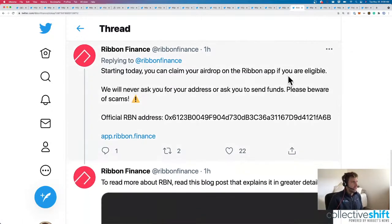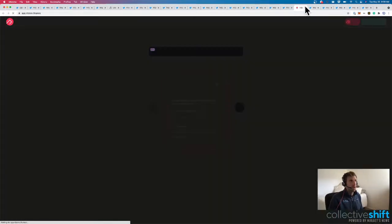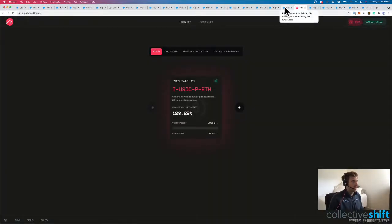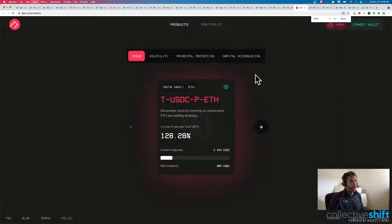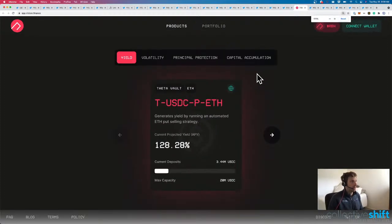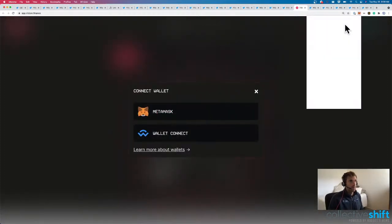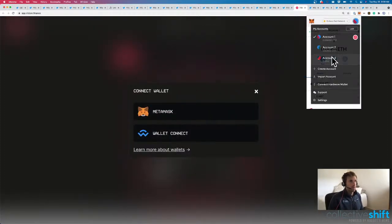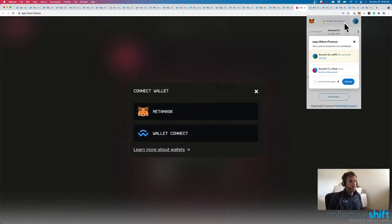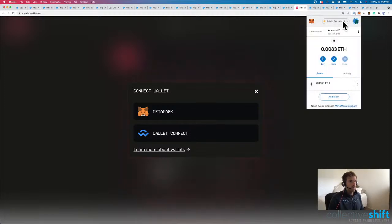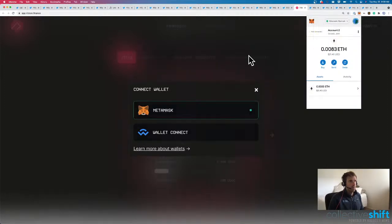Here you go. You can claim your Ribbon if you're eligible. Be careful of scams. And I won't do that now. And there we go. Here is our Ribbon Finance application. We can connect my wallet real quickly. Got to get back over to Ethereum.